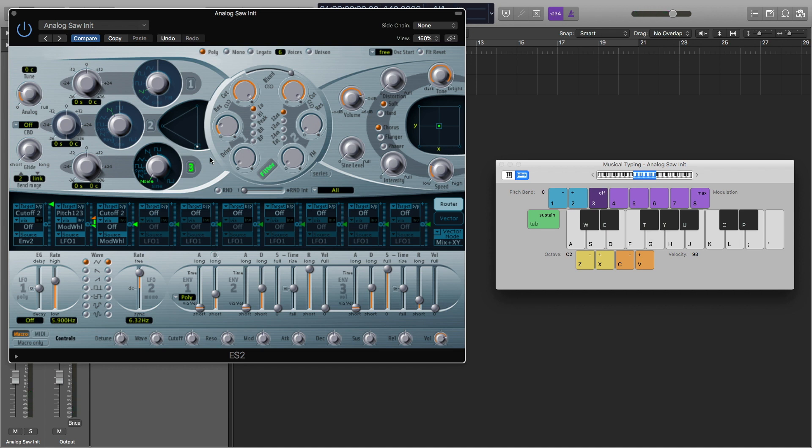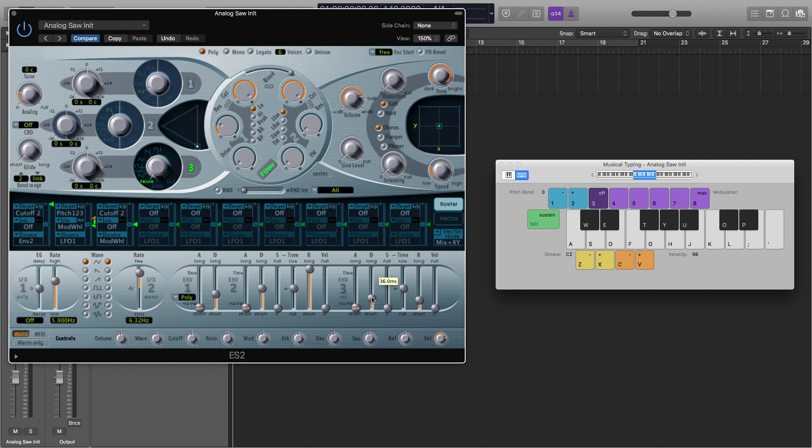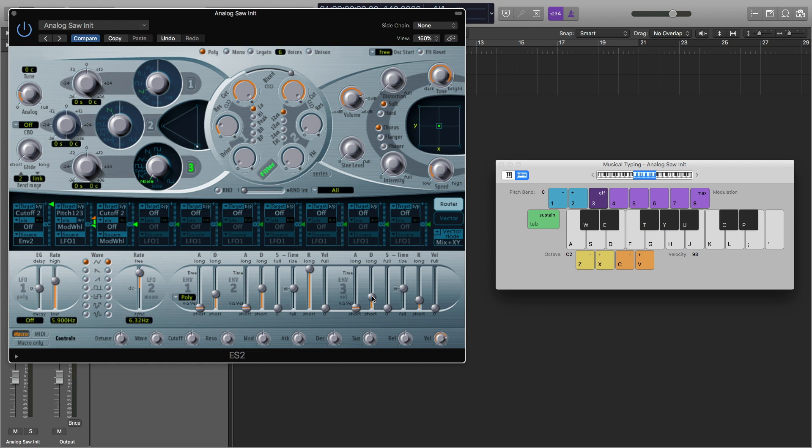Next thing I'm going to do is turn this Sustain knob all the way down. Then I'm going to turn this Decay knob down to about 36, maybe 58. Right now we're working on our closed hi-hat, but it's really easy to make your closed hi-hat into a partially open hi-hat and into a fully open hi-hat by just adjusting this Decay knob. We'll get there when we finish this, but it is a pretty easy fix.